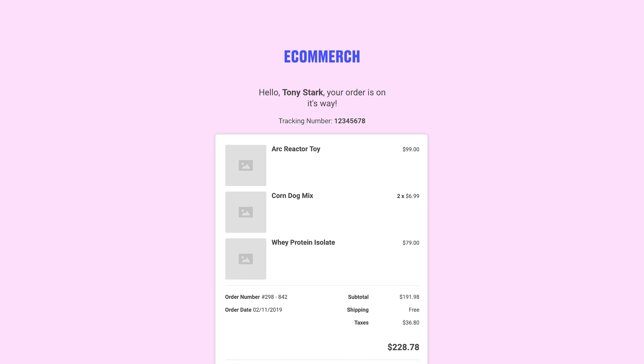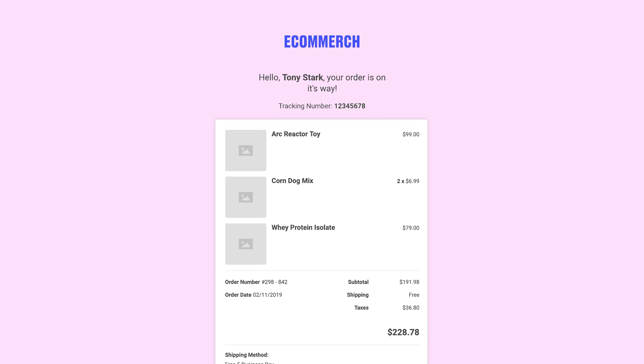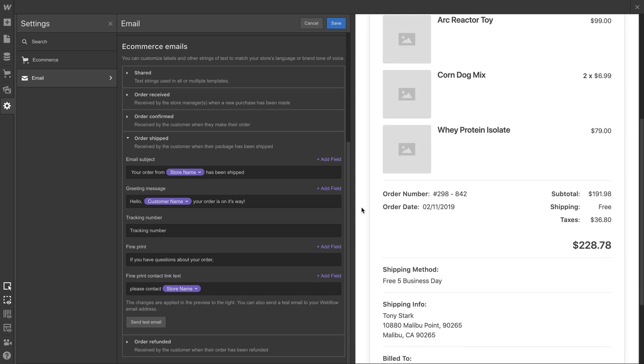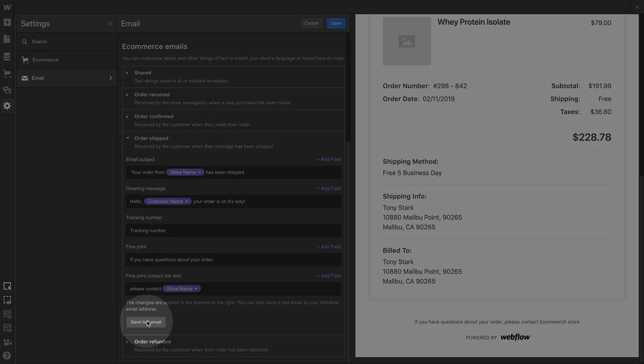The beauty of this is that you're able to personalize the email. And while there's a preview available right here, it's helpful to send a test email.